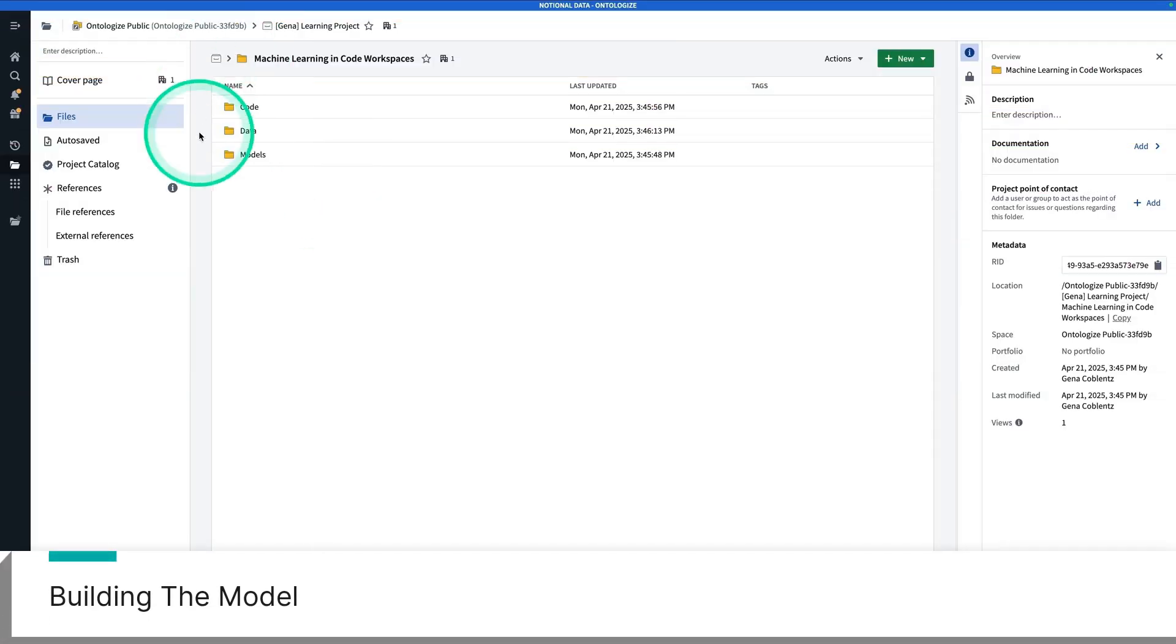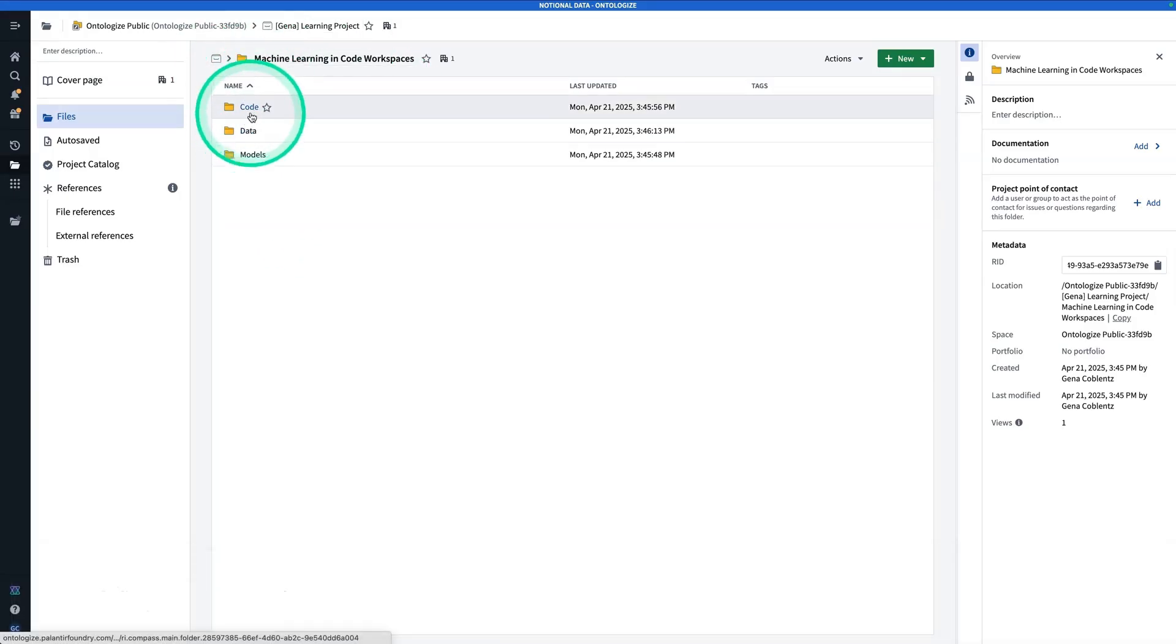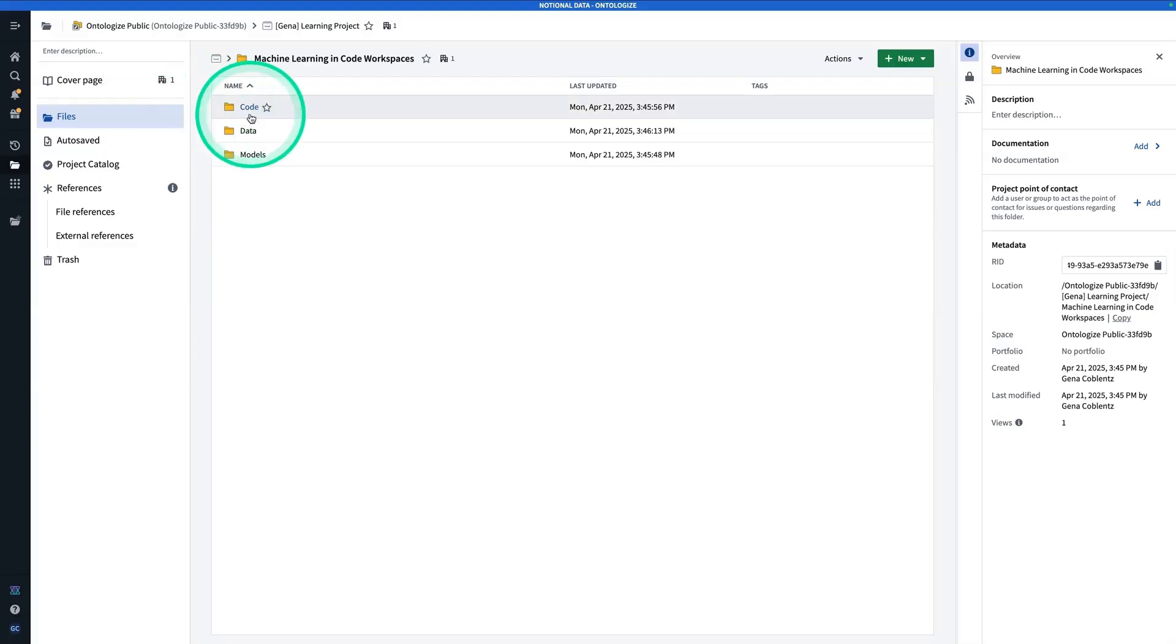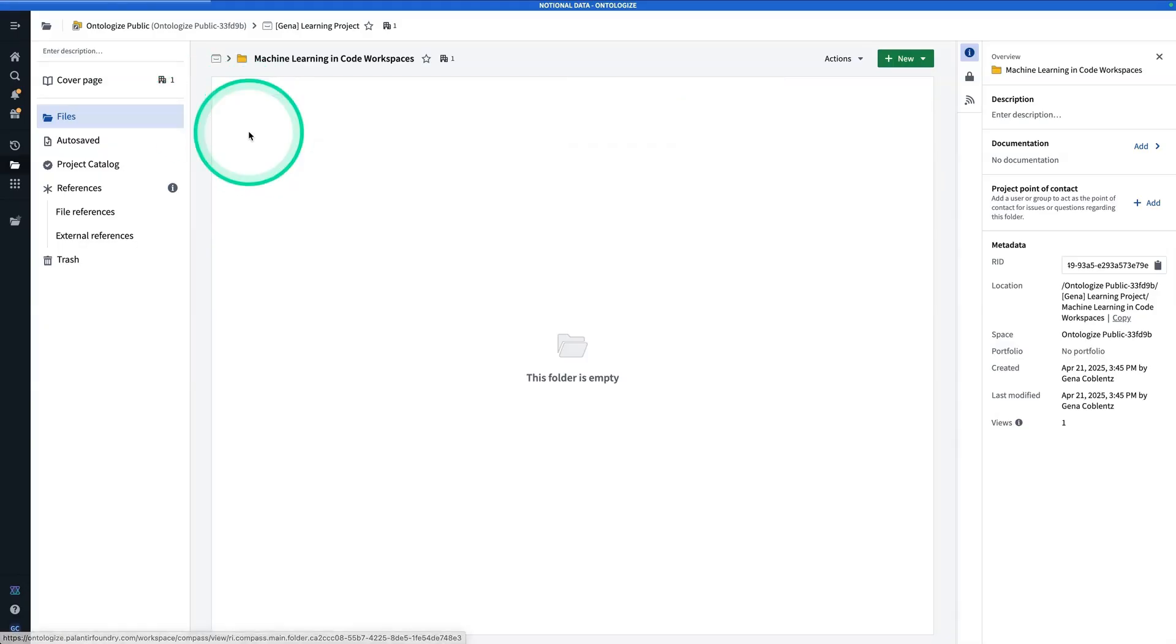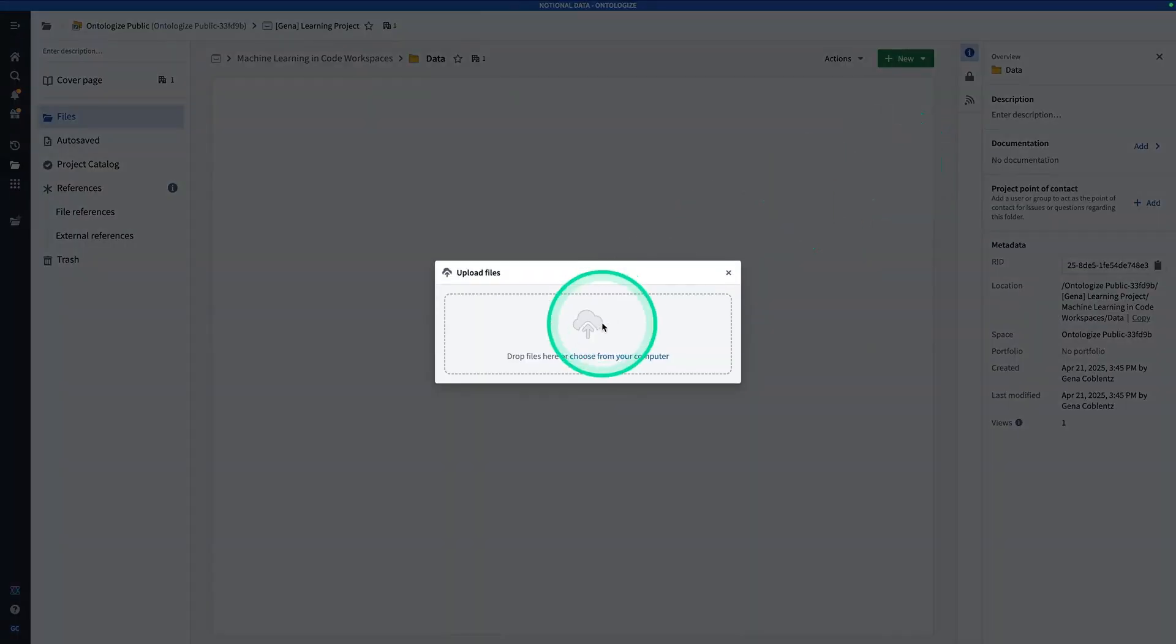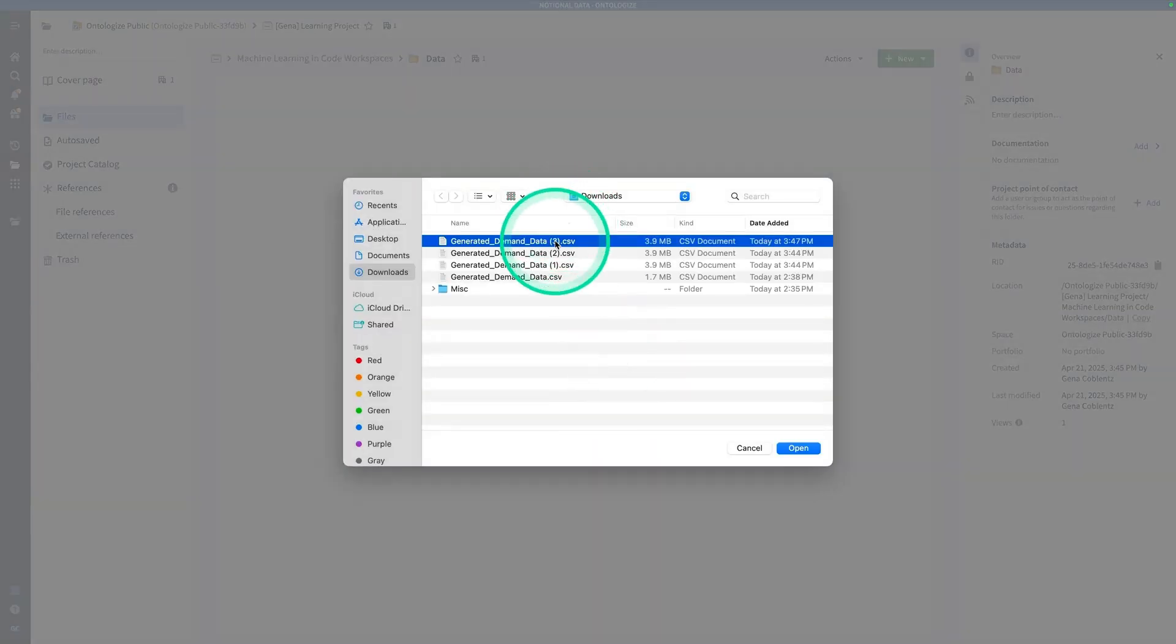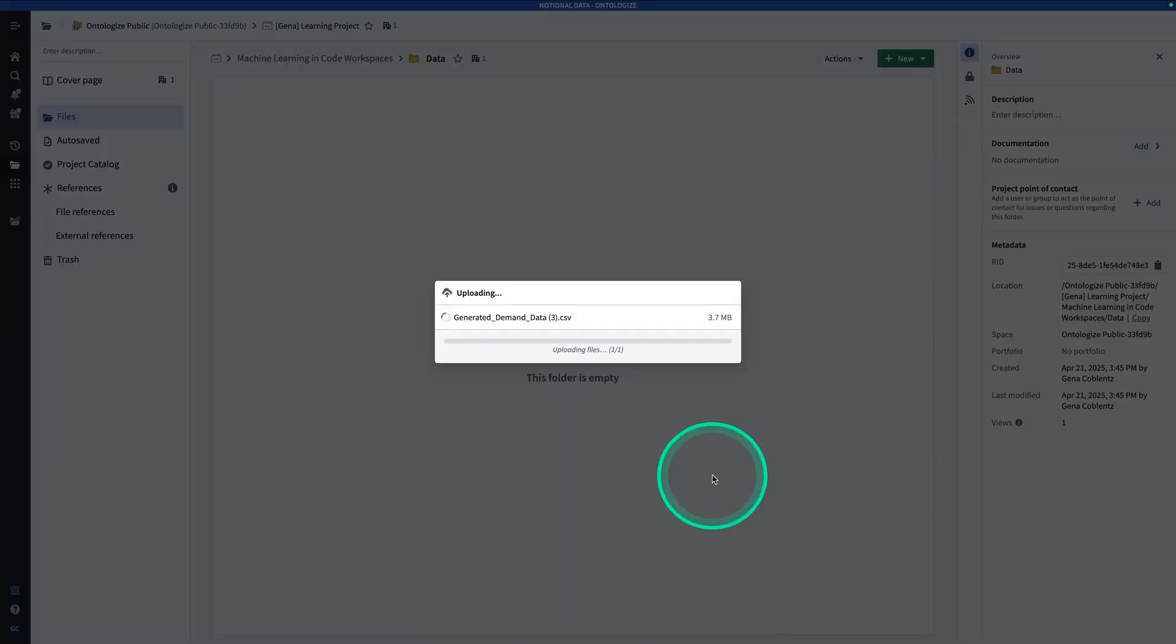So here we are in Foundry. I'm already in a project, in my learning project, and I've already created folders: code, data, and models, to separate out the resources. First, I'm going to start with data. I'm going to navigate to my data folder, hit new, upload files, choose from my computer and grab my generated demand data, and upload as a structured data set.